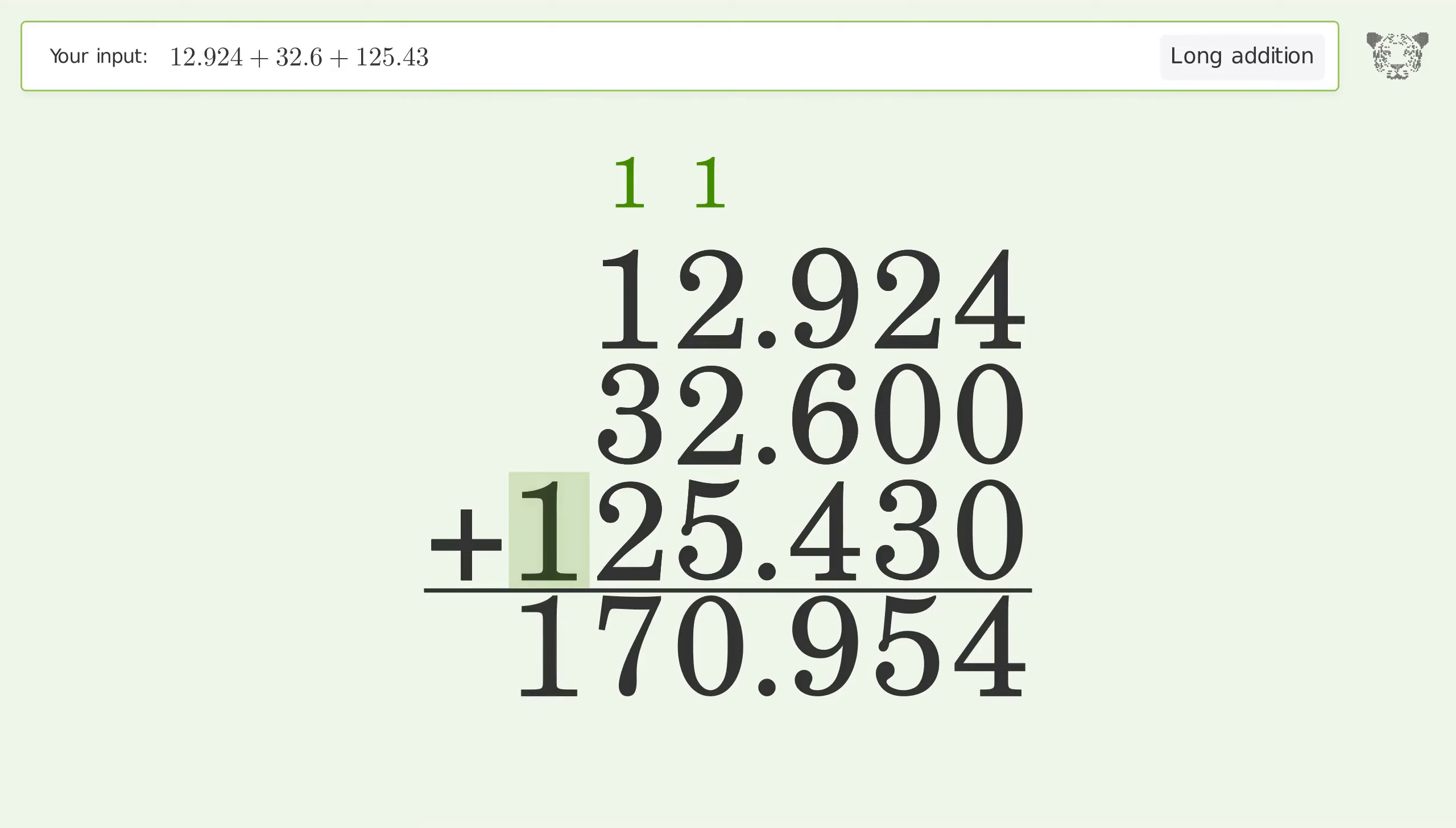Write 1 in the 100's place, and so the final result is 170.954.